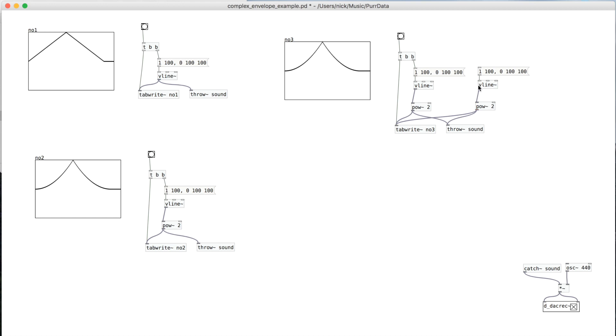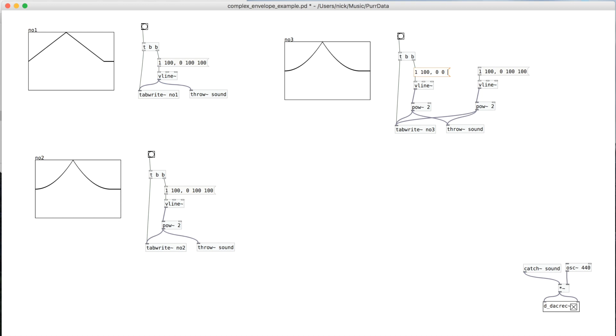So I've just duplicated this. And so right now they're exactly the same. But if I change this one to essentially be only the rising edge and then drop to 0 immediately.